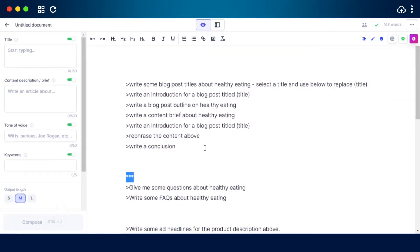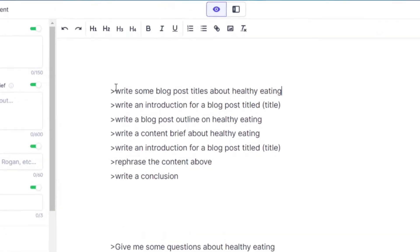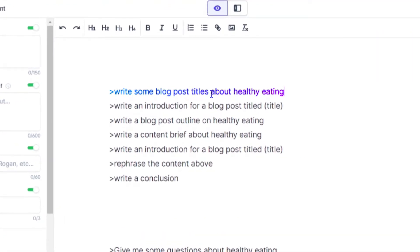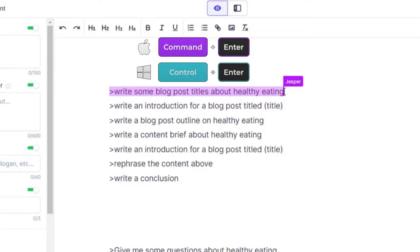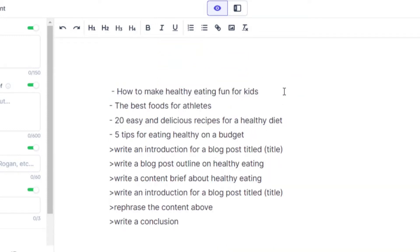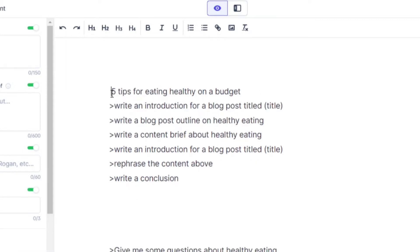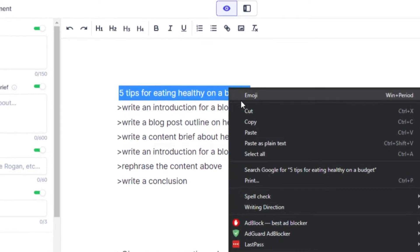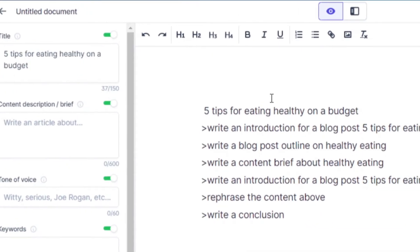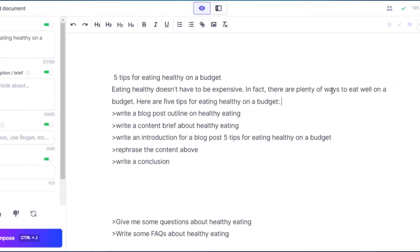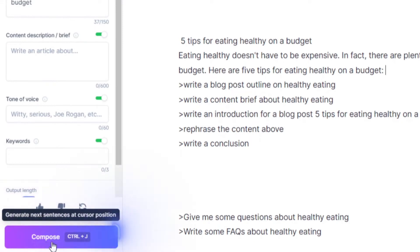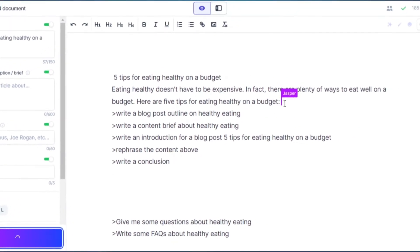When writing a blog, you can use commands such as 'write some blog post titles about healthy eating.' Run the command with Ctrl+Enter on Windows or Command+Enter on Mac. You'll get different title ideas — I'll select the first one as the title. Then I can run a command like 'write an introduction for blog post: five tips for eating healthy on a budget,' and Jasper runs it. We can also use Compose or Ctrl+J for Jasper to finish its sentence.